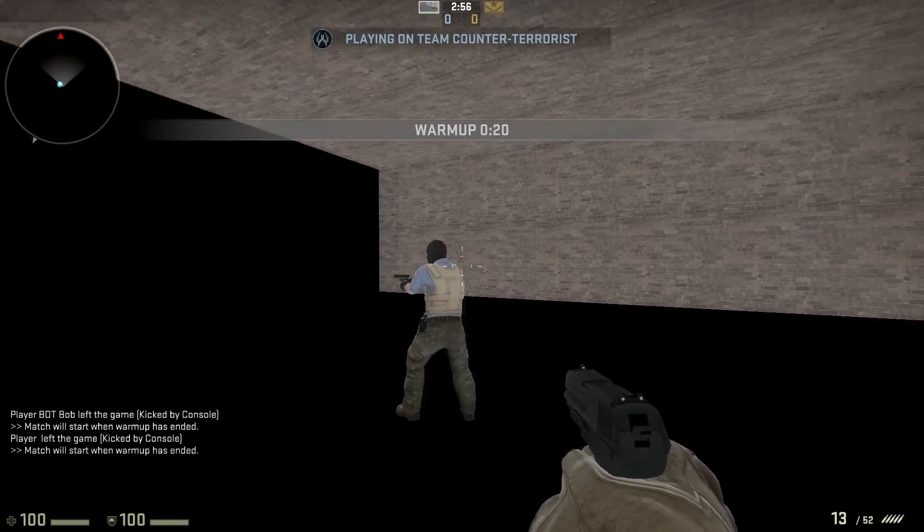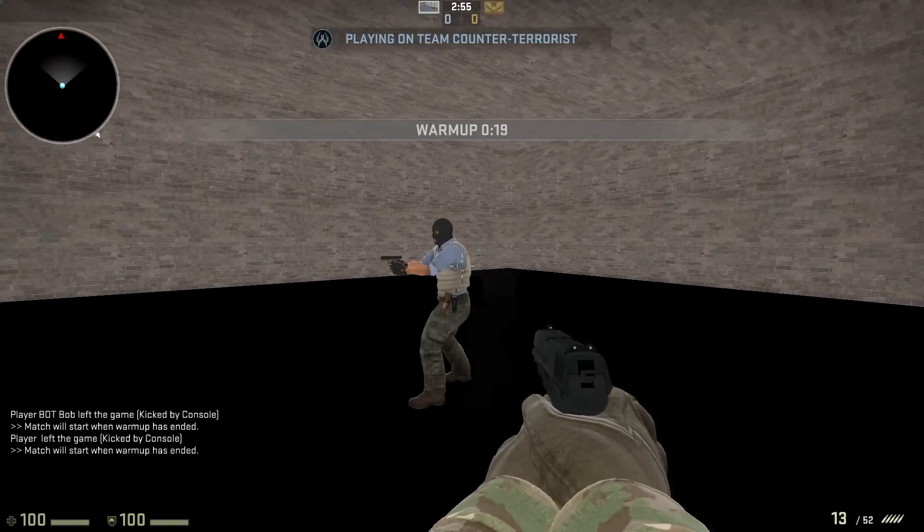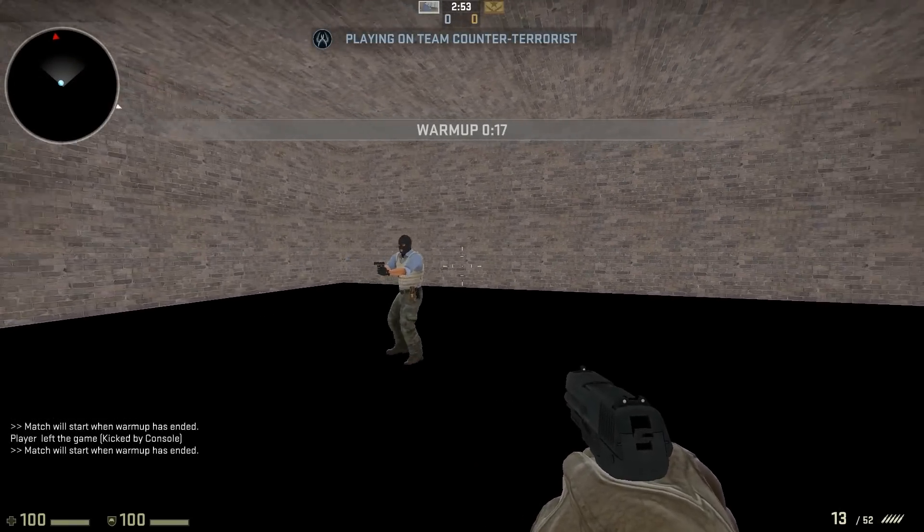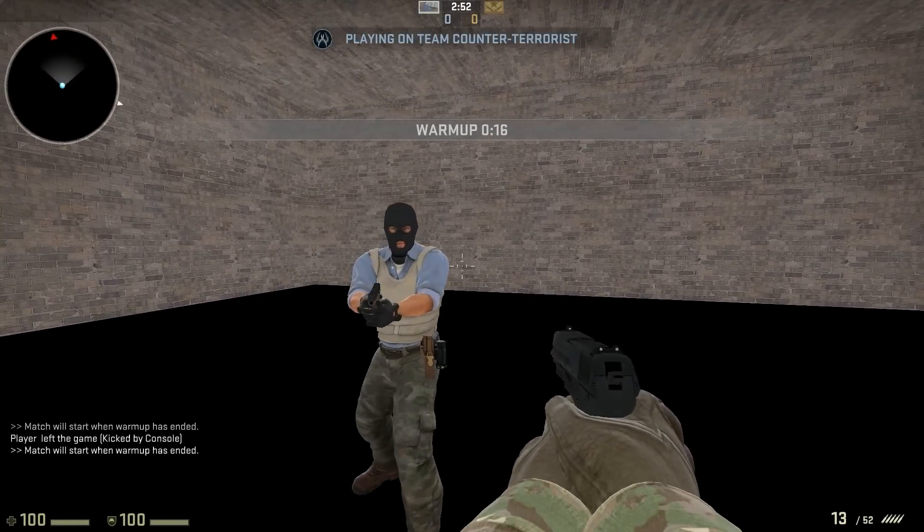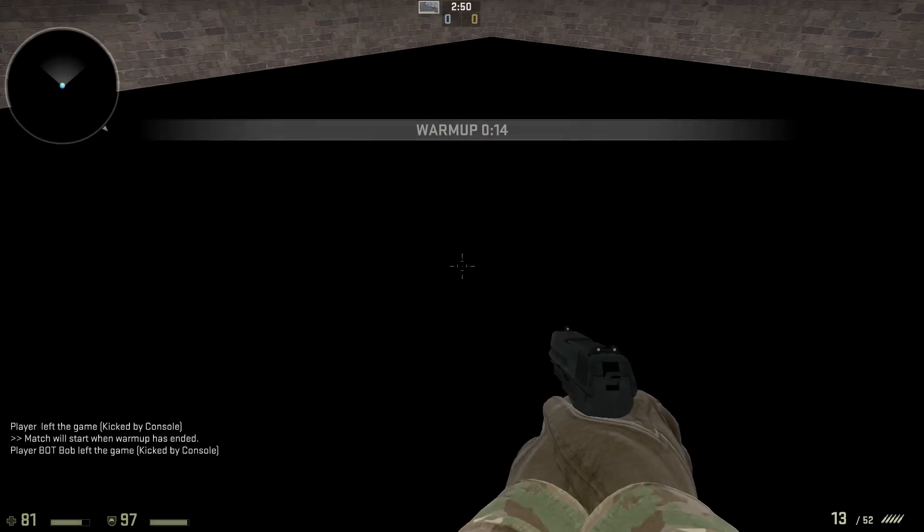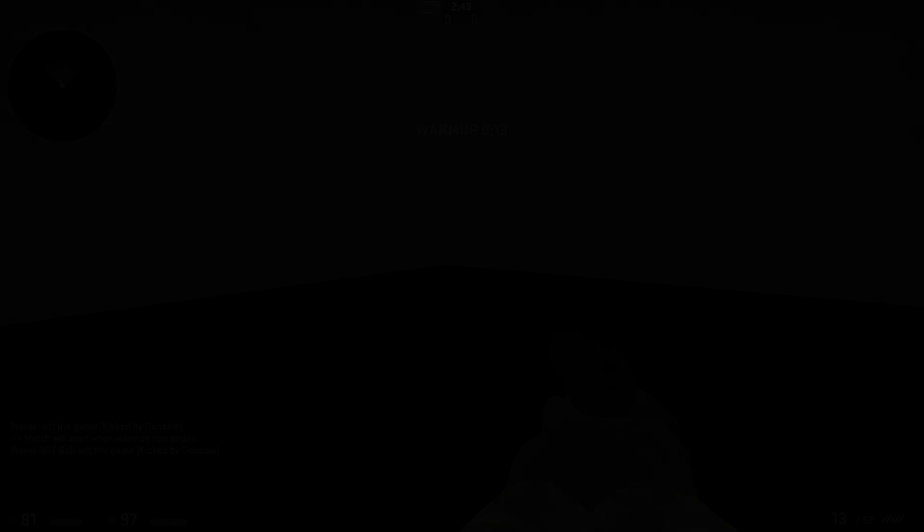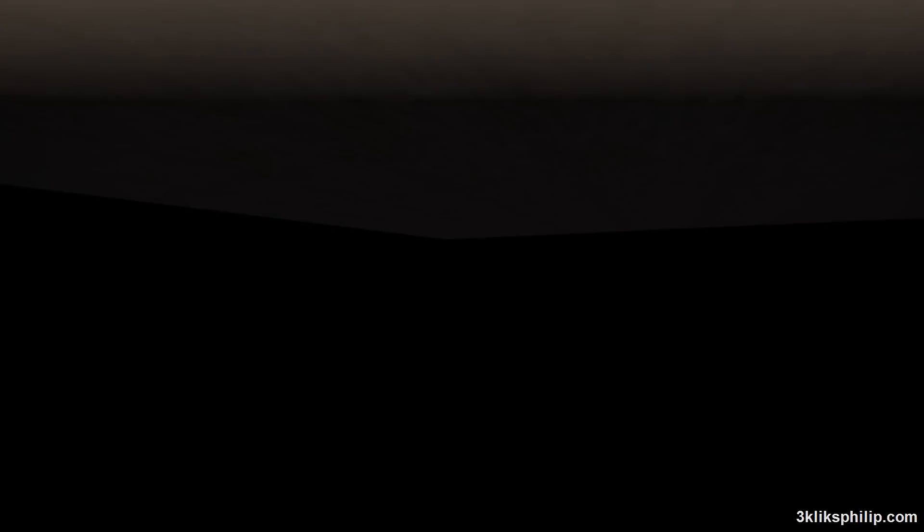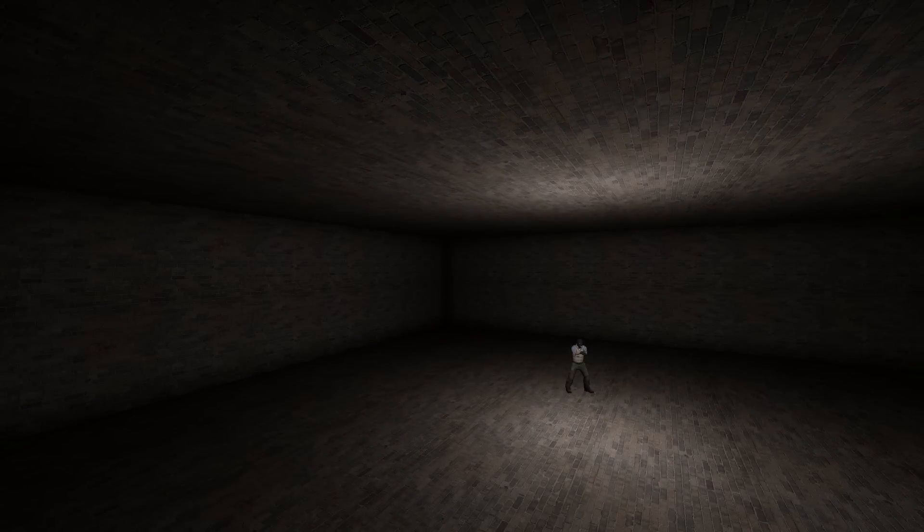So far we have a working level, but there are problems with the lighting. Some things are completely black whilst other things are bright. To fix this you need to add lighting. Here it is before lighting, and here it is after. I'm sure you'll agree that it's a big improvement.